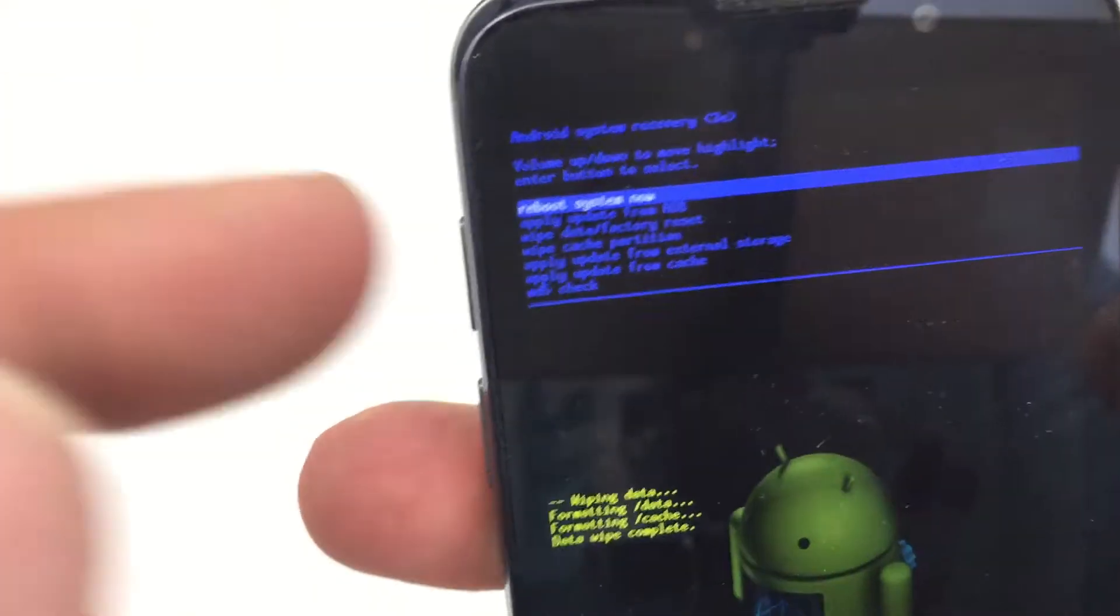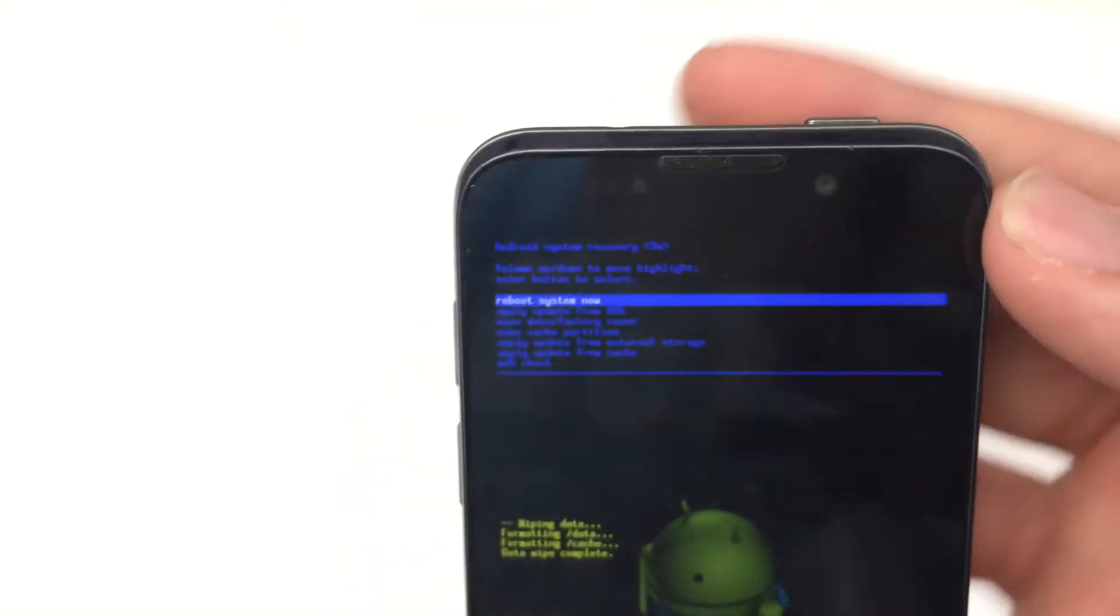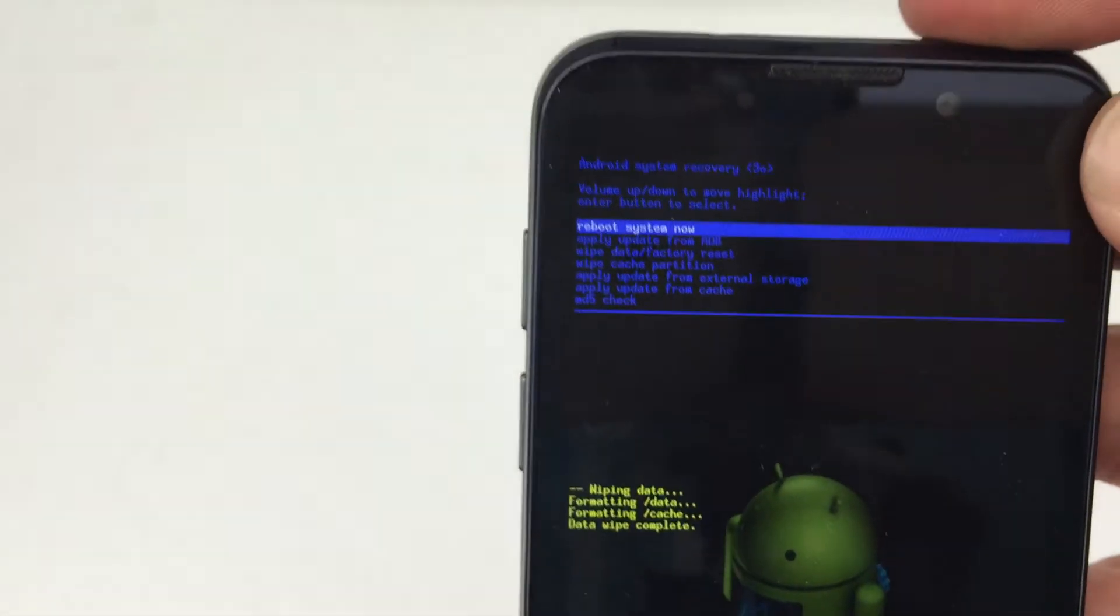You'll go back to the Android Recovery menu. Hit the power button and select Reboot System now, and we're all set.